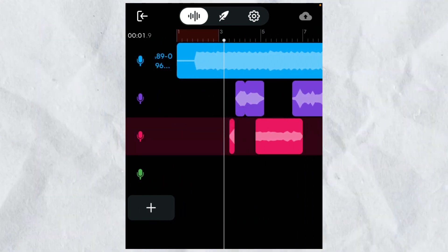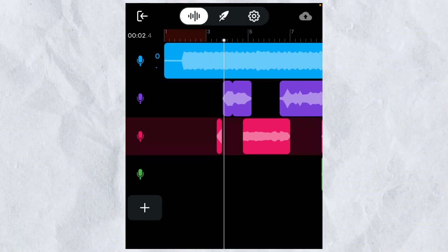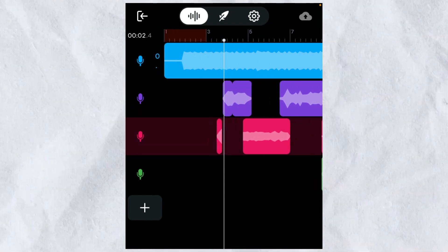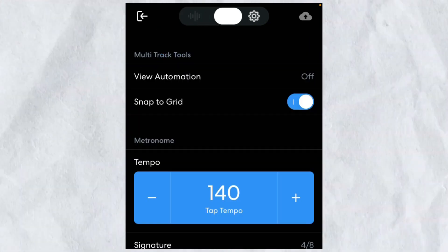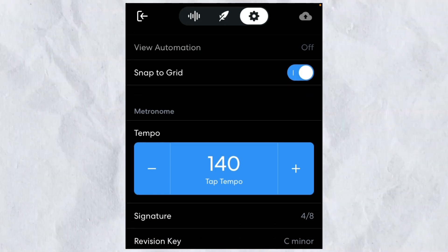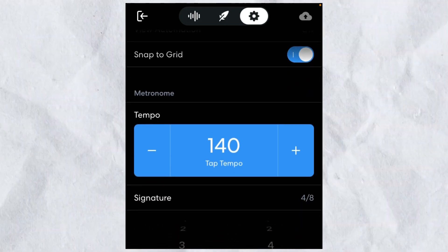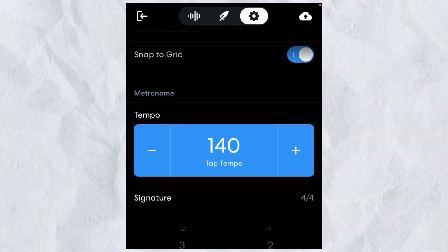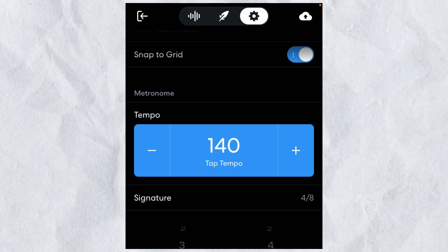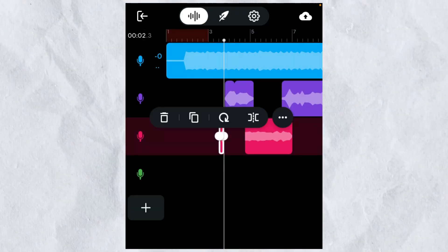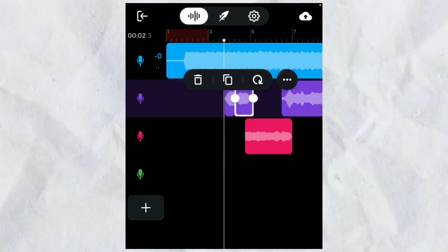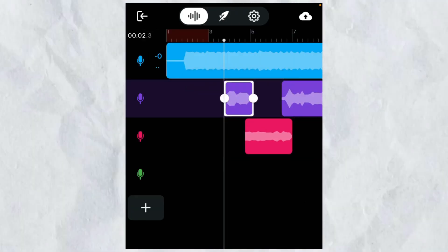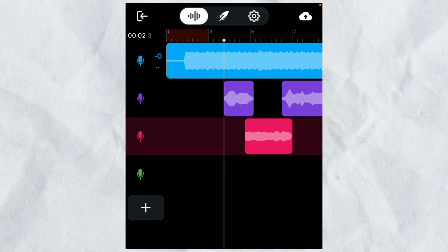And this right here, I'ma show you how to do this little stutter thing. So basically what you wanna do is go to your settings right here. You wanna go to signature, and it's gonna be normally on 4 and you wanna change it to an 8. After you change it to an 8, let me delete this. Let me make this long back again.